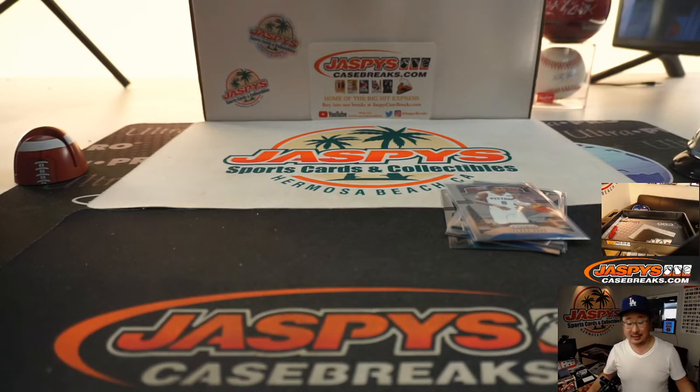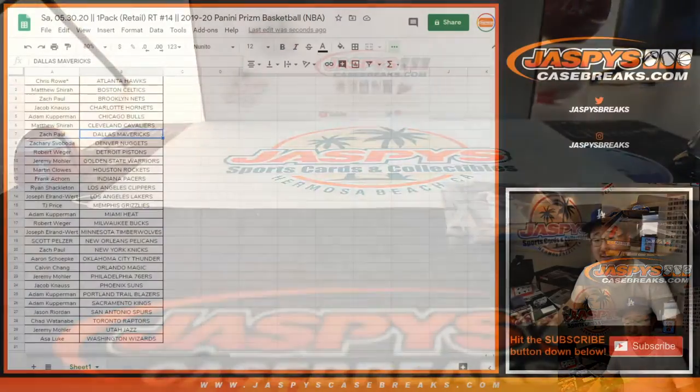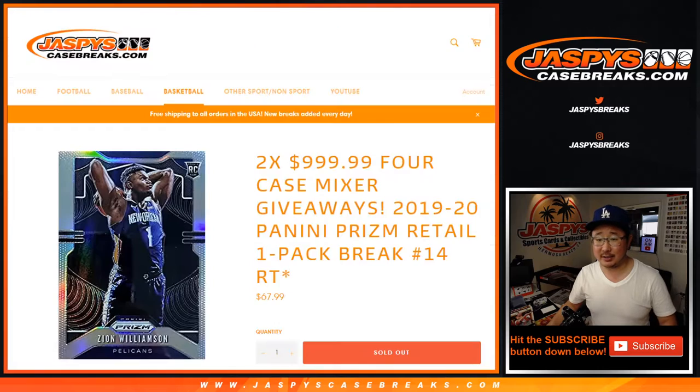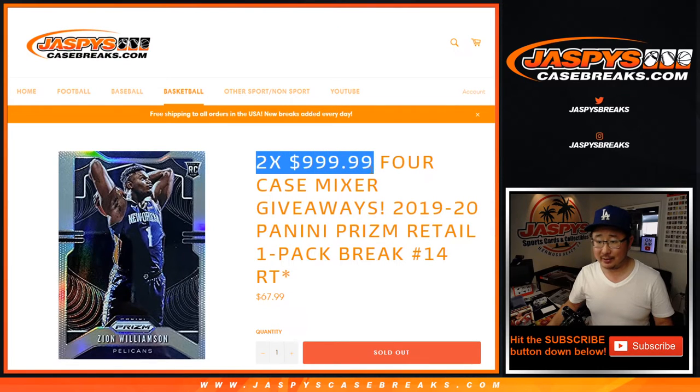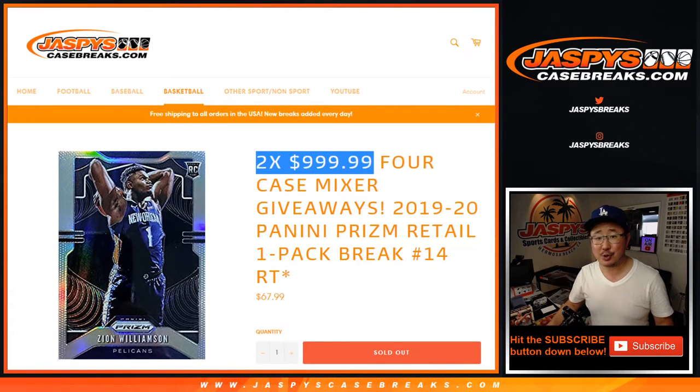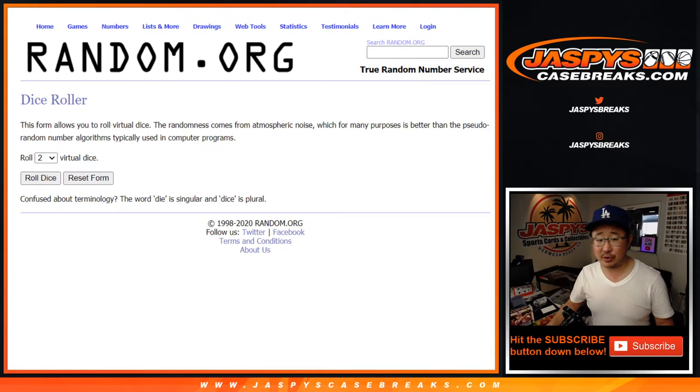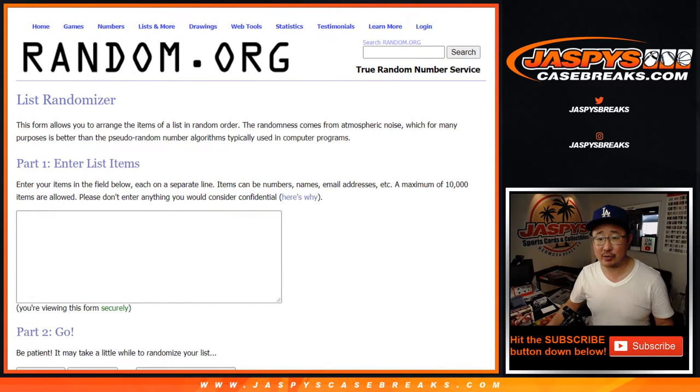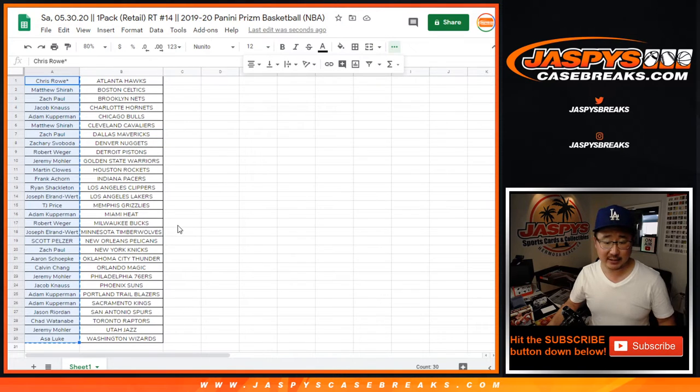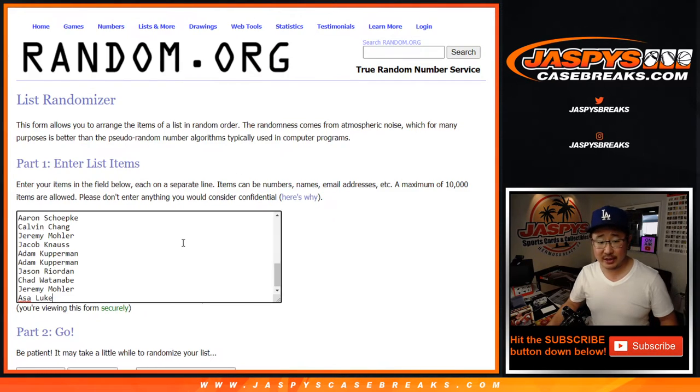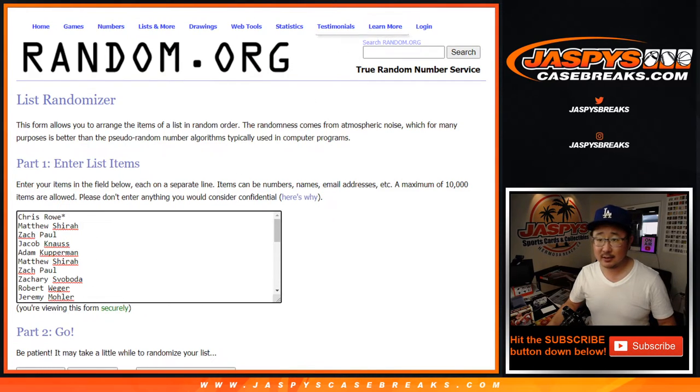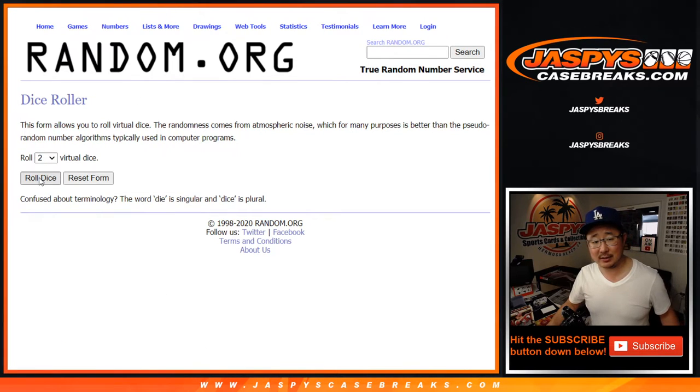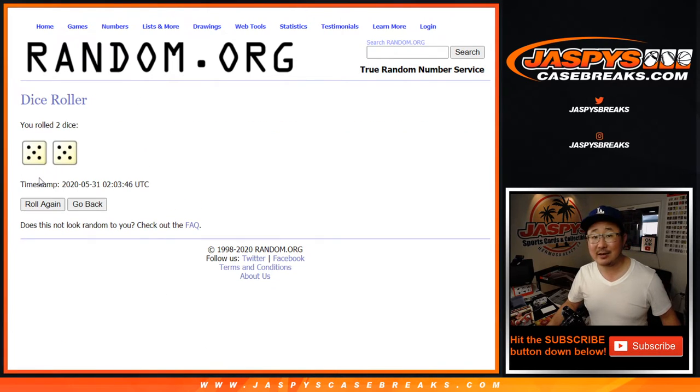But like I said, the whole point of this is not that pack break. We all know this, we get it. It's the two mixer spots we're giving away, ladies and gentlemen. So let's grab some new dice and a new list. Let's get everyone's names from Chris Rowe and the Hawks down to Ace of Luke and the Wizards. Let's put you in that list, let's re-roll, re-randomize it ten times.